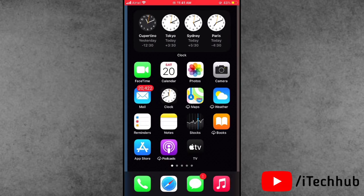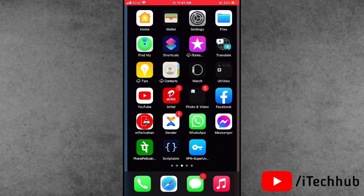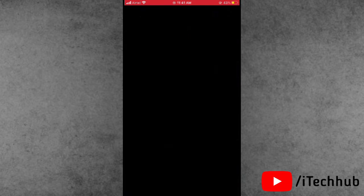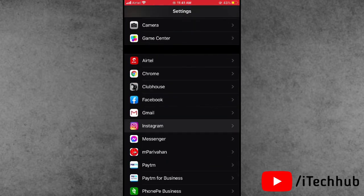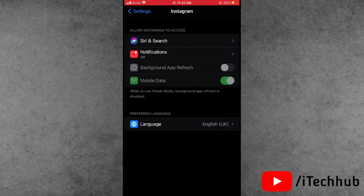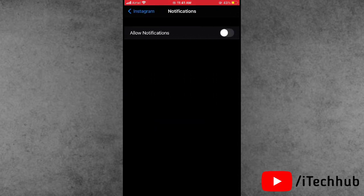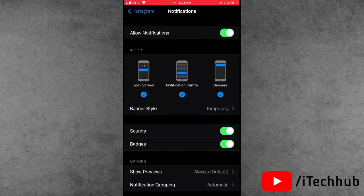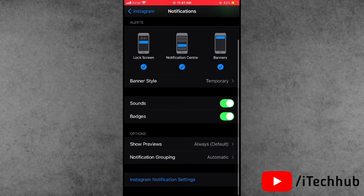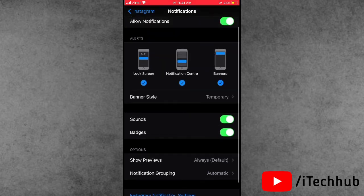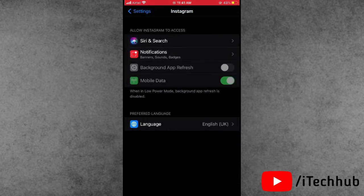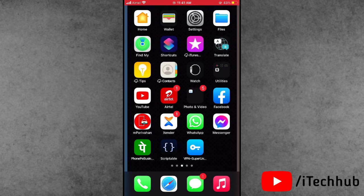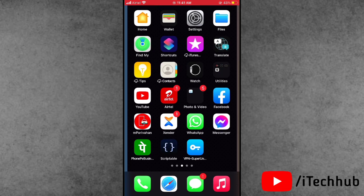Find the Settings app on iPhone and iPad. In Settings, scroll down and find Instagram. Tap on Instagram — you can see the second option is Notifications. If notifications are turned off, please turn them on. Also allow lock screen, notification center, and banners on iPhone and iPad.